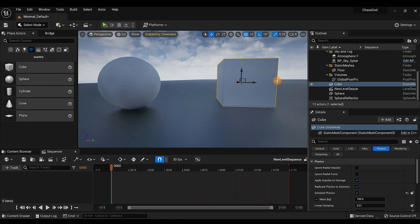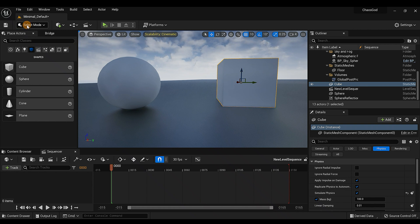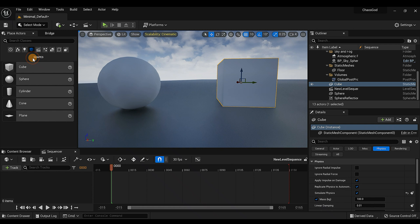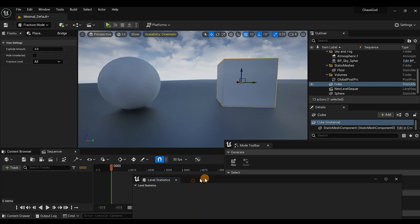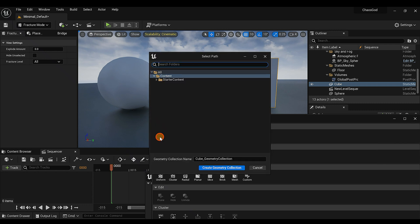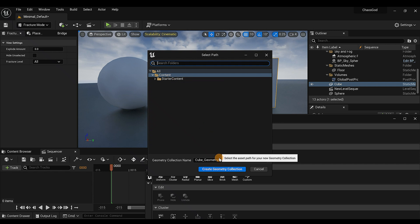Next we want to fracture the cube. Make sure your cube is selected — you'll see the little orange outline when it is. Then go up to Select Mode, scroll all the way down to Fracture, and click that. Two pages will pop up; the important one is the second one in the back. Click 'New' to start a new fractured object. You can create a folder for it if you want, but I'll leave it as is.